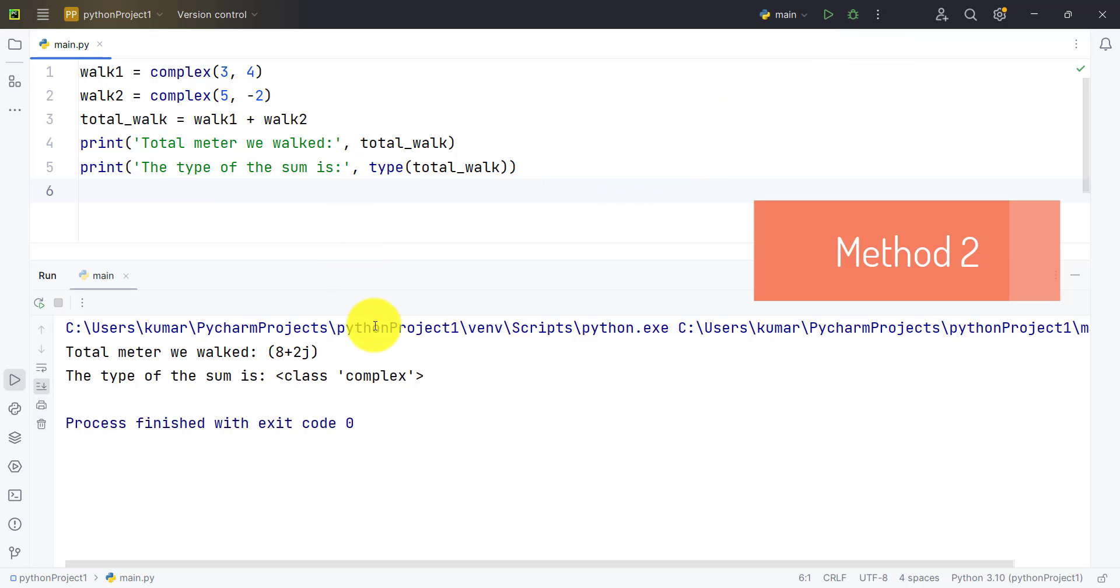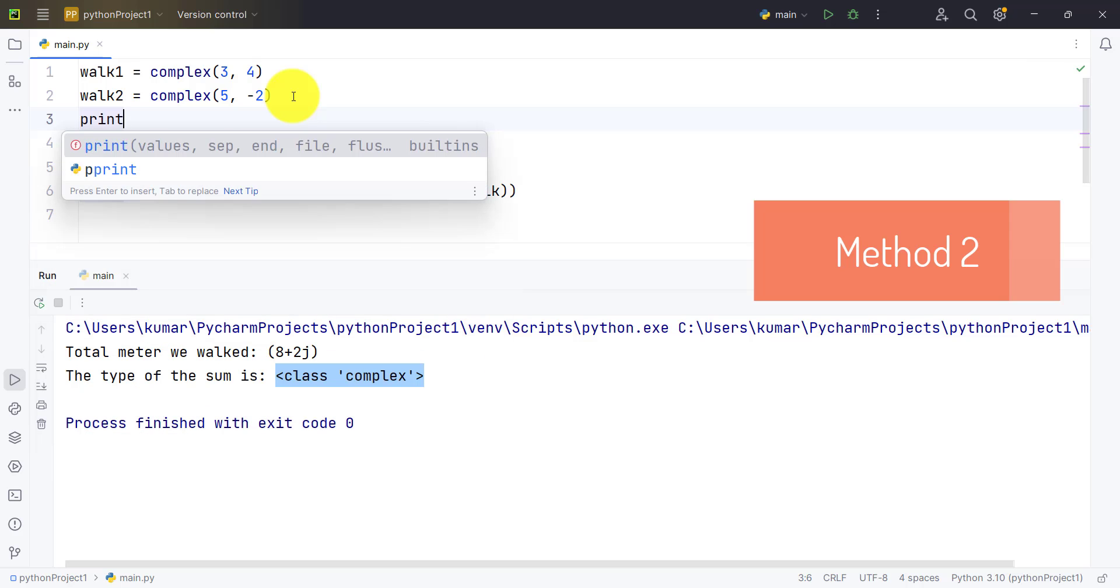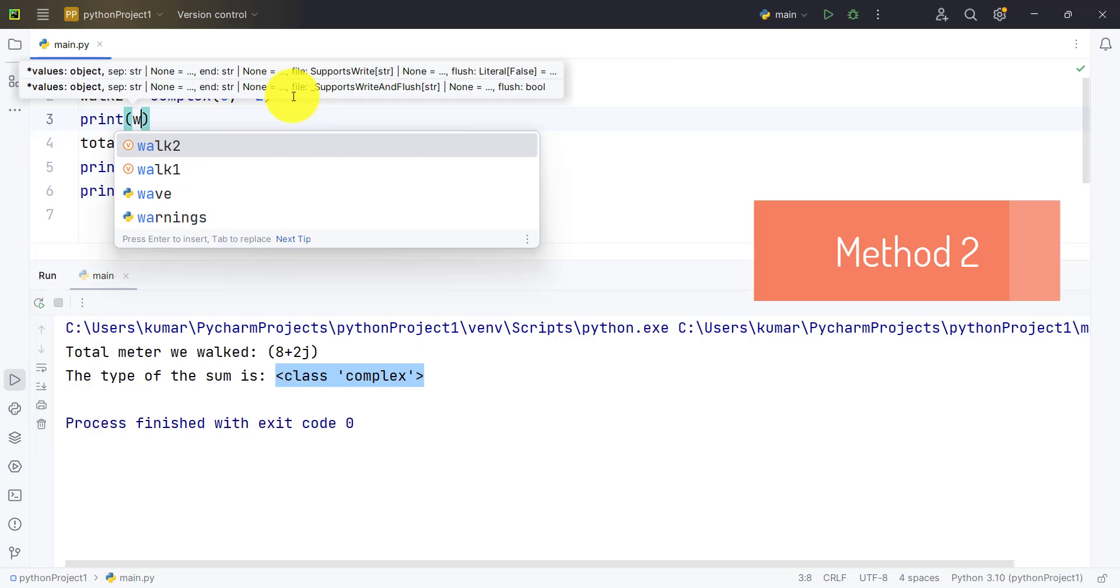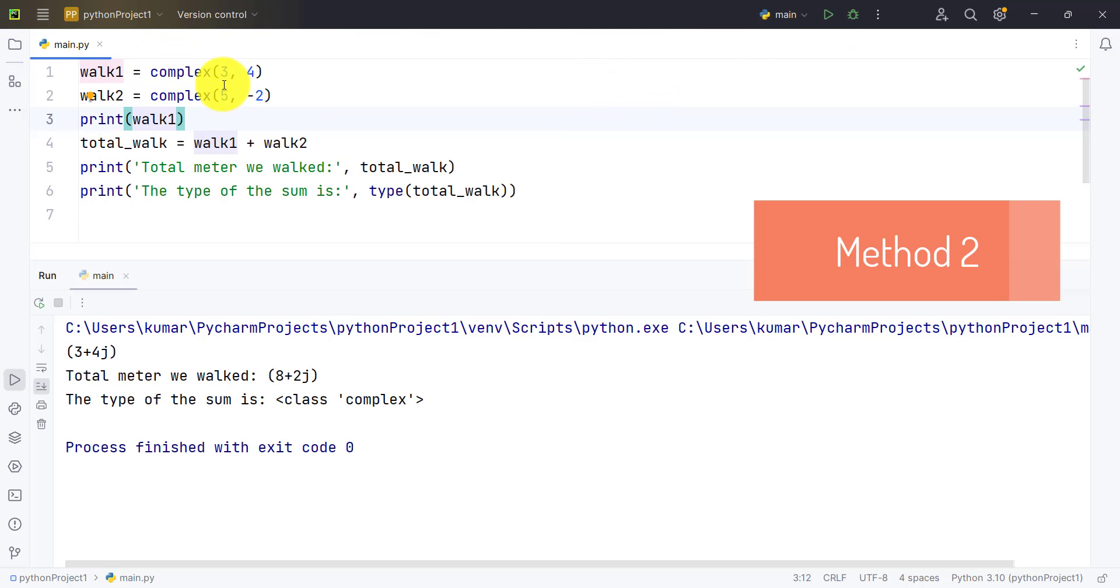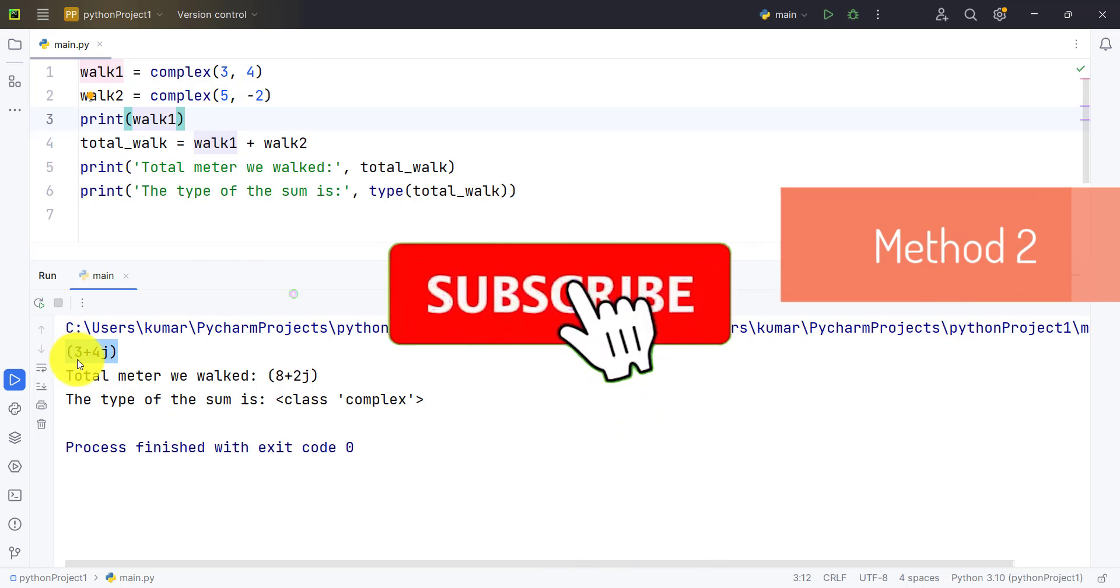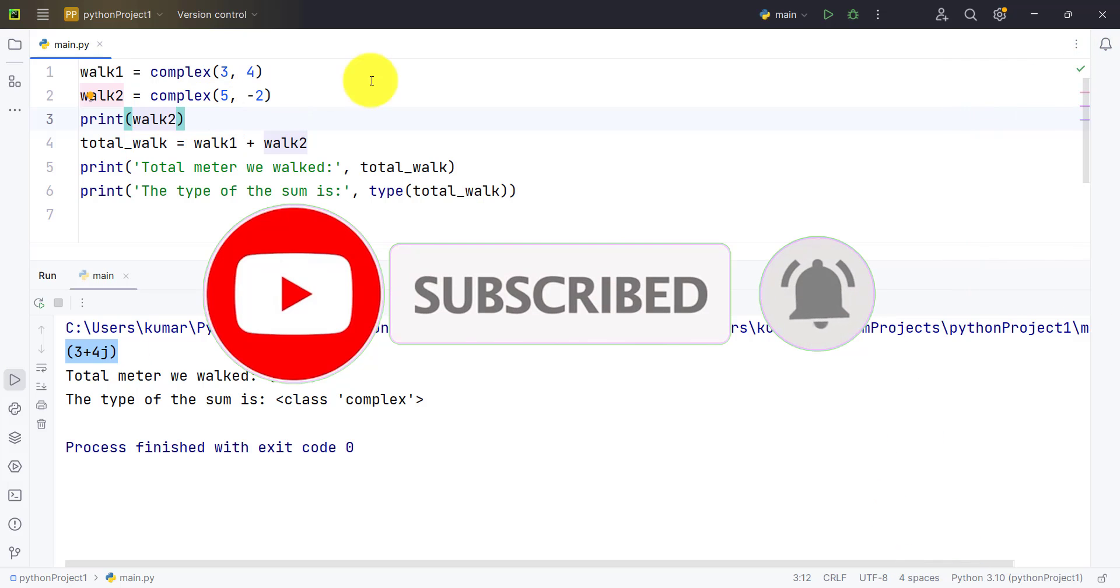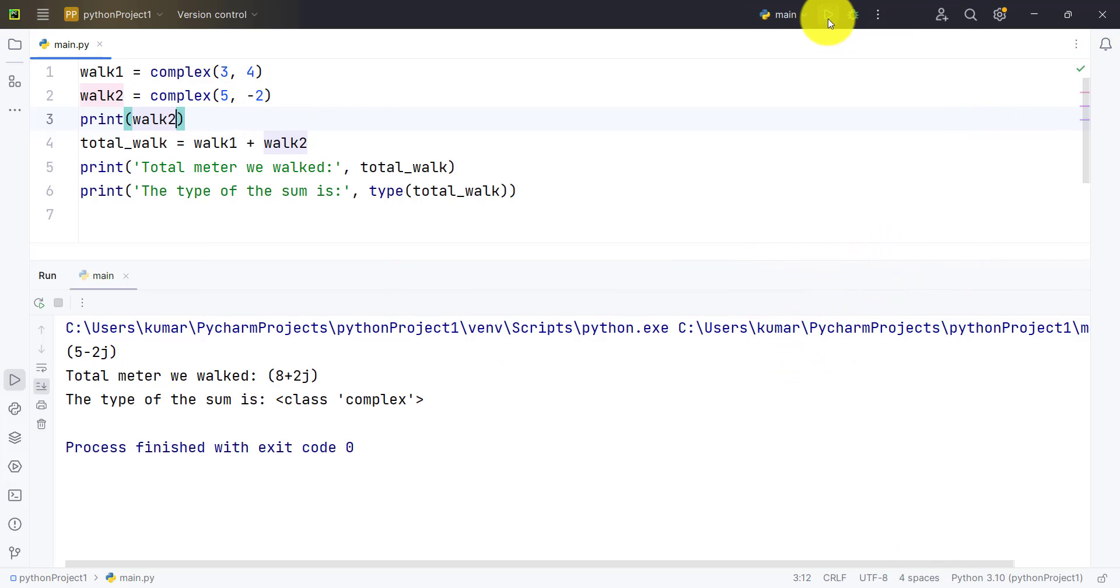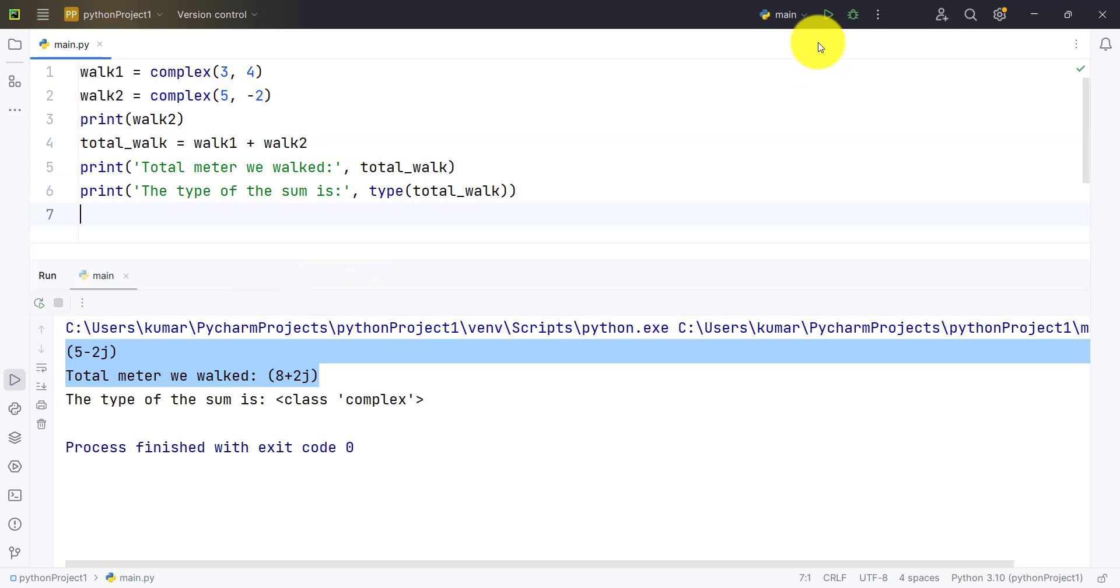As you can see, we get total meter is 8 plus 2j and the type of the sum is again class complex, meaning the answer we get is a complex data type. I hope you understood this example. This was very simple. In both cases, complex has converted these numbers into complex numbers. If we print val1 and run the code, you see complex has converted 3 comma 4 into a complex number, that is 3 plus 4j. For the second case also it has converted the same thing, like 5 minus 2j. Now after converting, the plus operator has worked and added these two complex numbers, and hence we get the answer. I hope you understood this example.